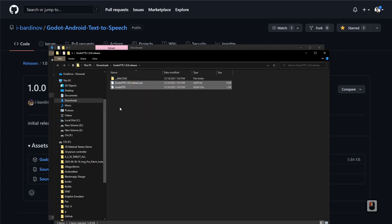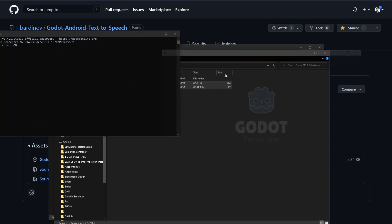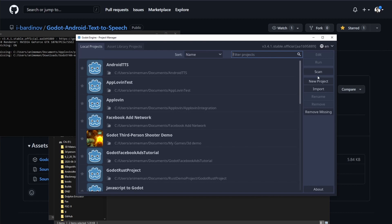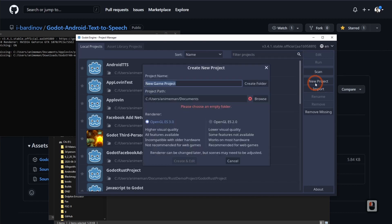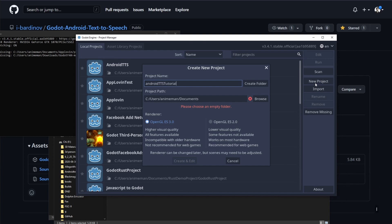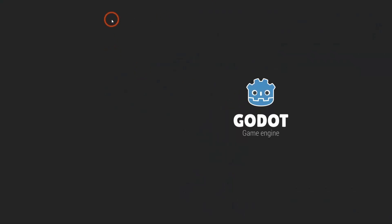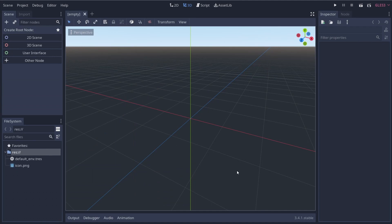Now we're going to go ahead and make our Godot project. I'm going to open up Godot, do a new project, and call it Android TTS Tutorial. Now that we're inside of Godot, we need to install our Android build template, which is going to allow us to compile our Android app with additional plugins.